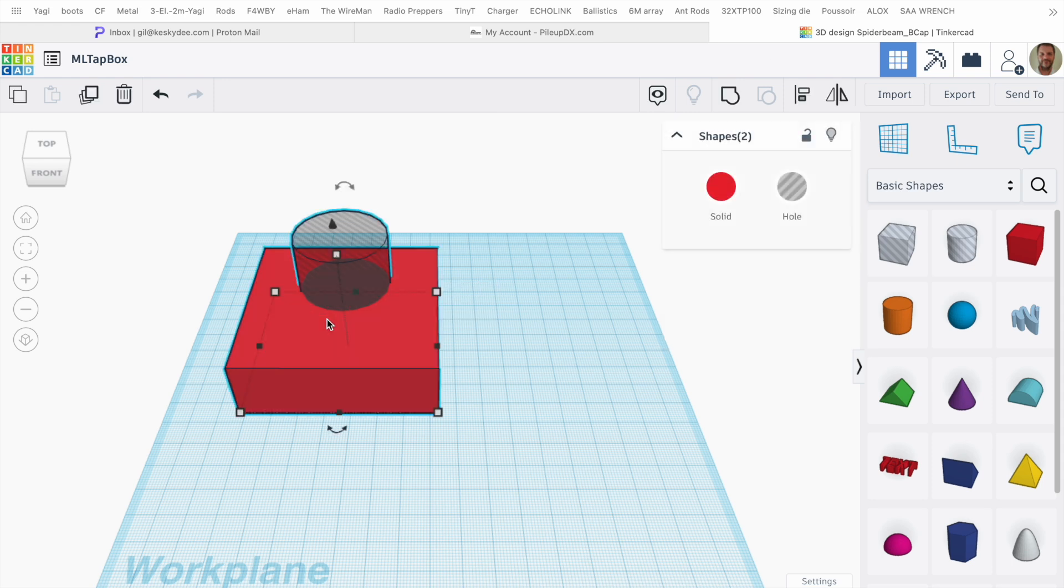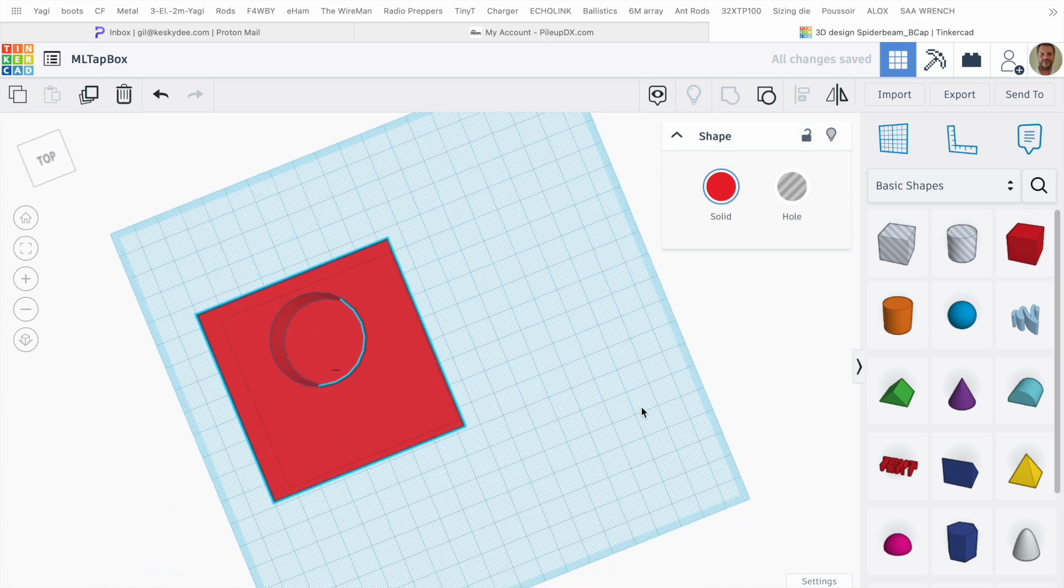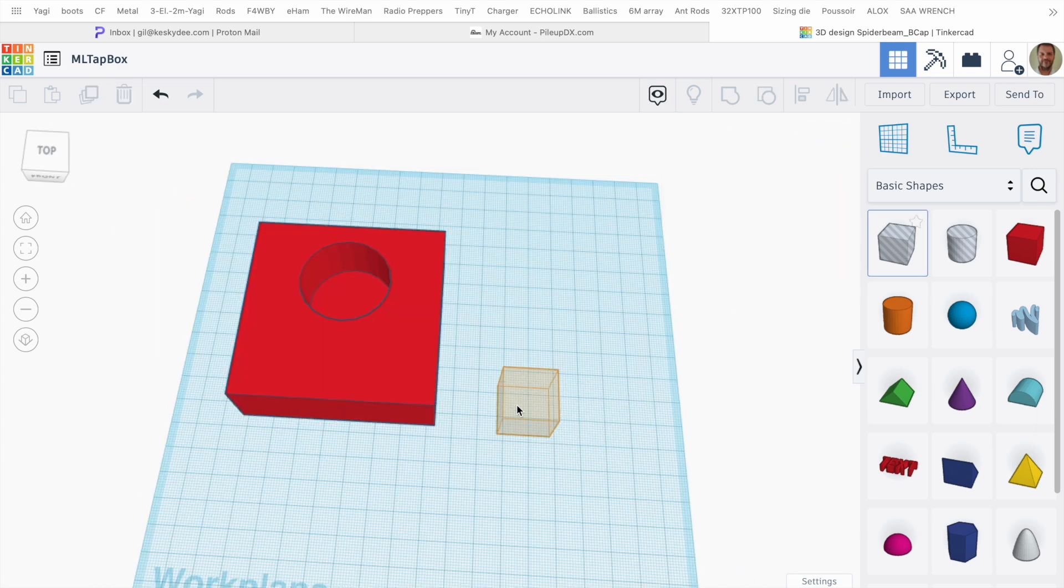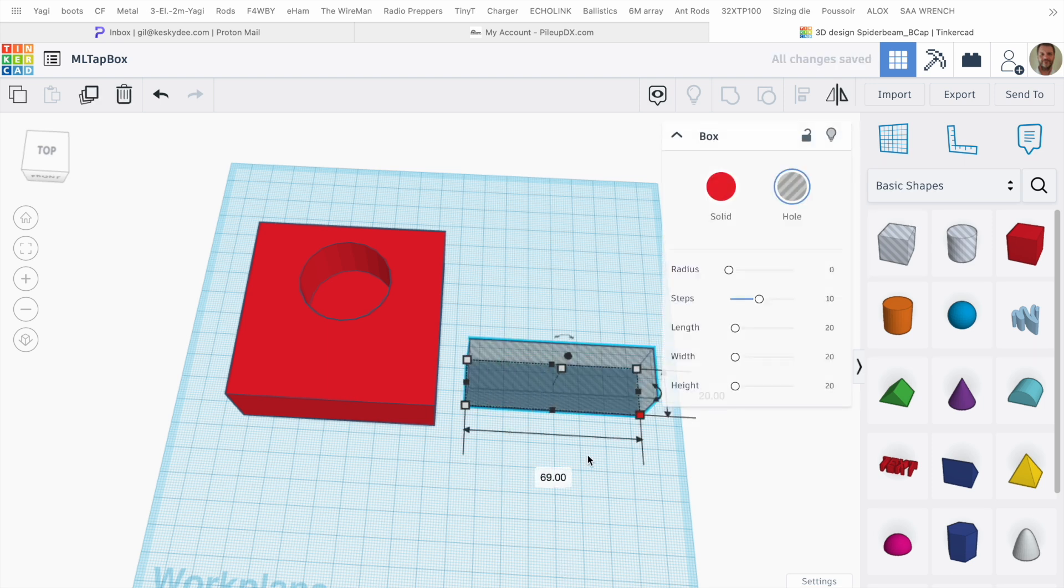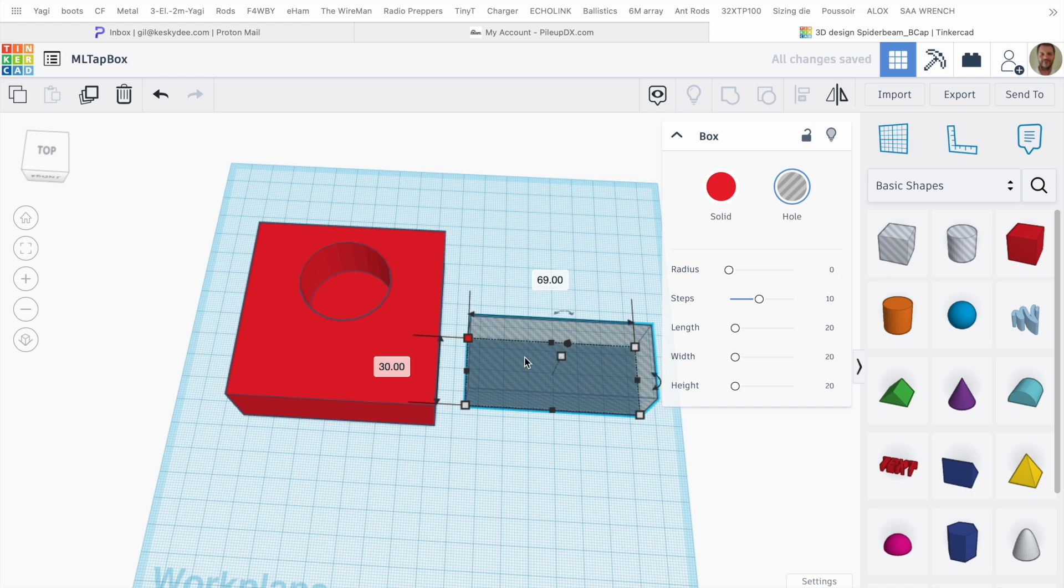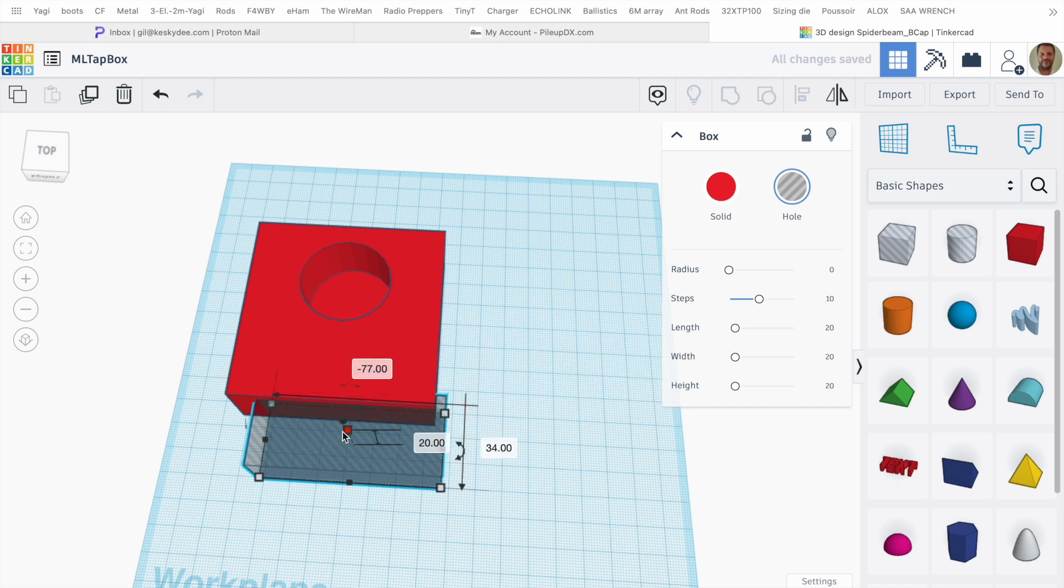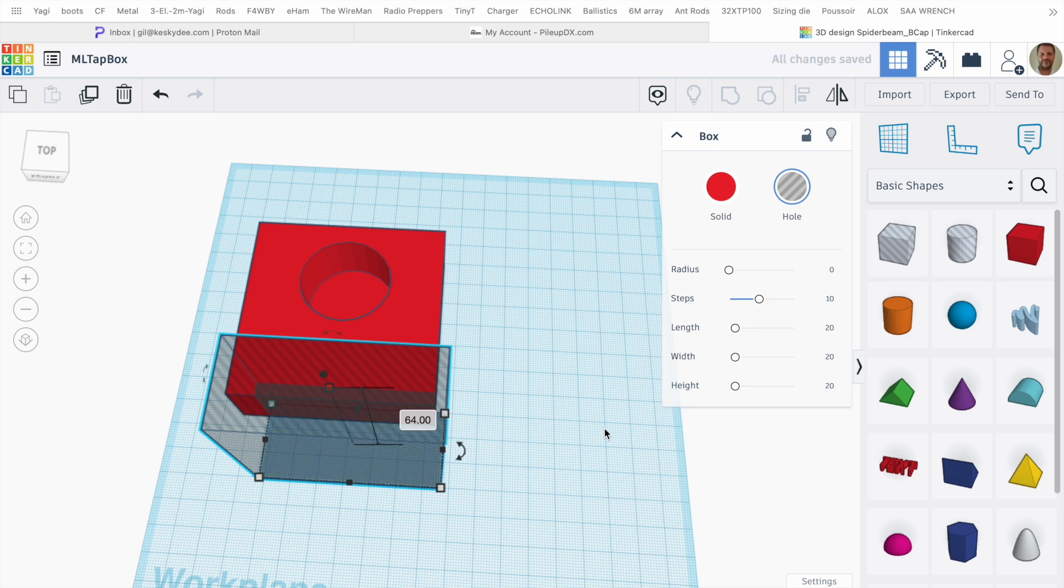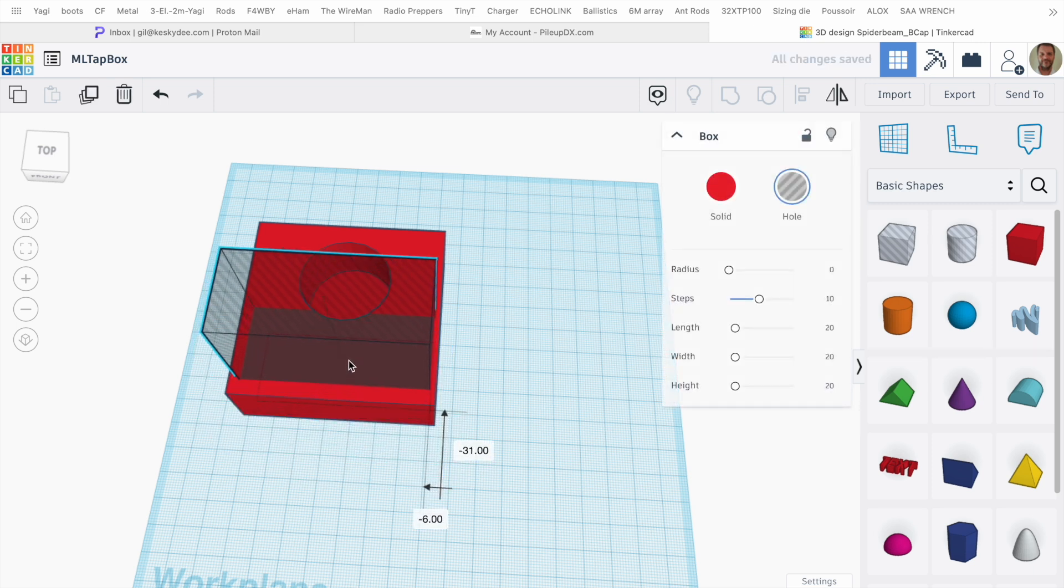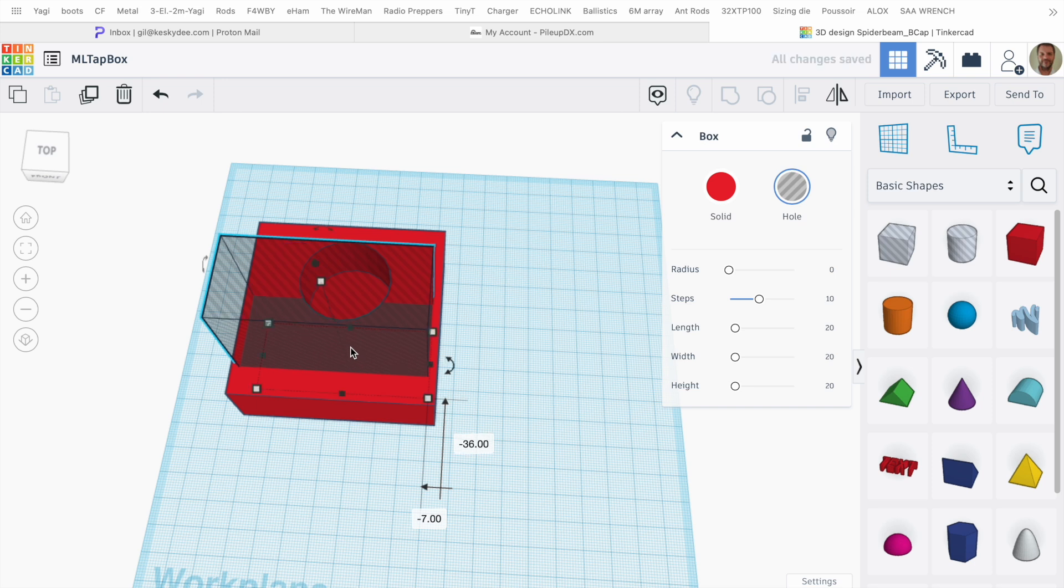I select both, I group, and now we have a nice hole. Now we need some space for the BNC and the banana sockets, so I'm making a box here smaller by four millimeters. I'm just going to make it a little bit taller as well, place it where I want it. I need to raise it by two millimeters so I don't take off the bottom.